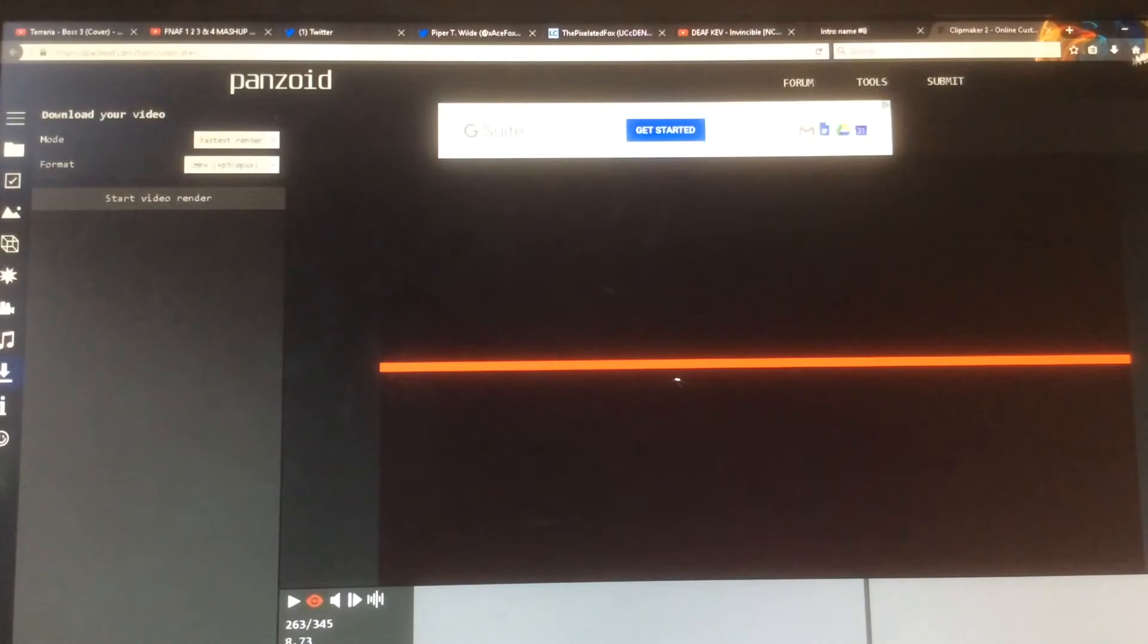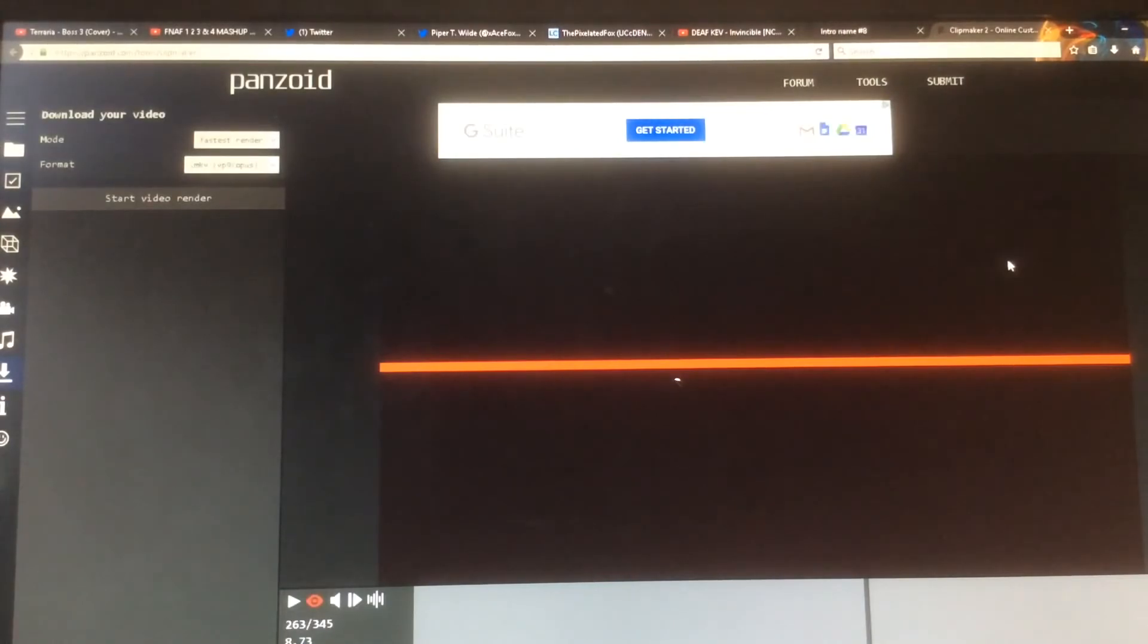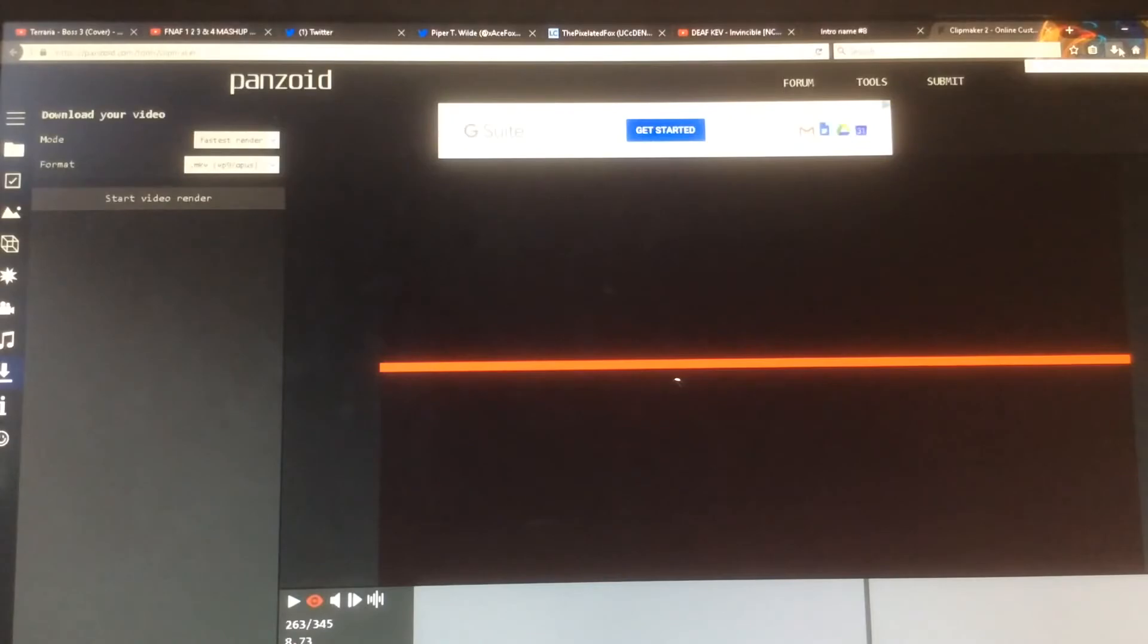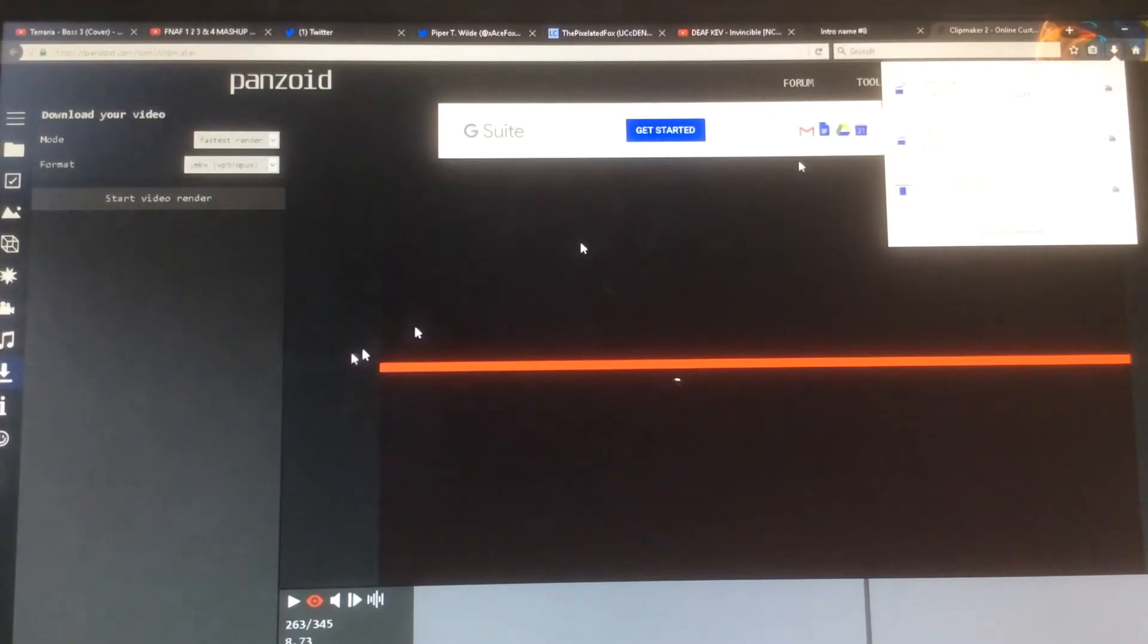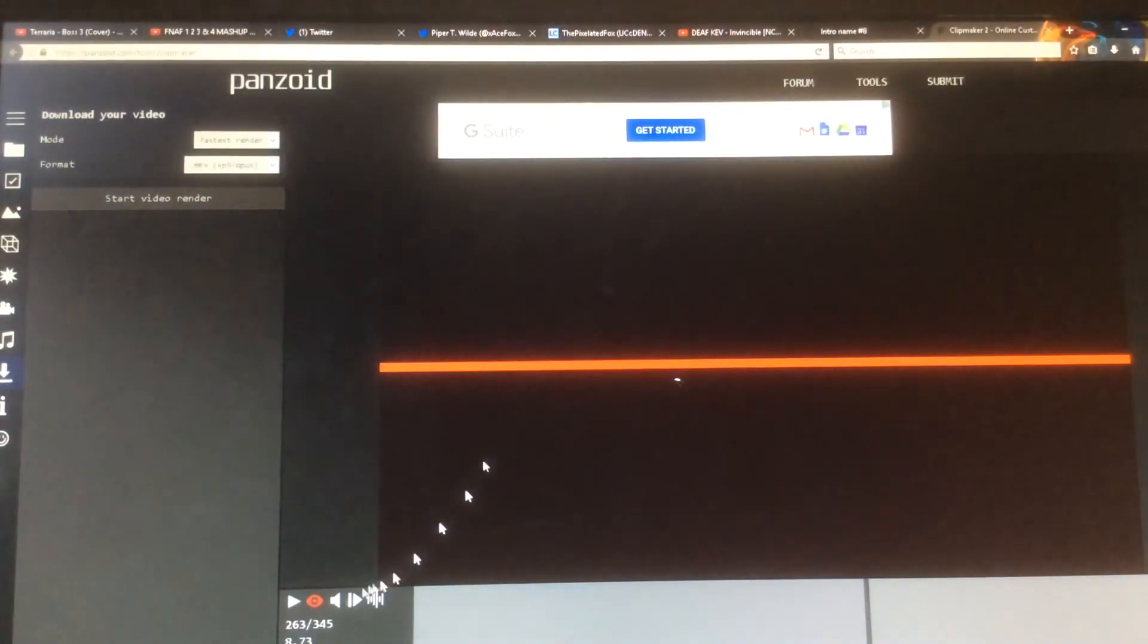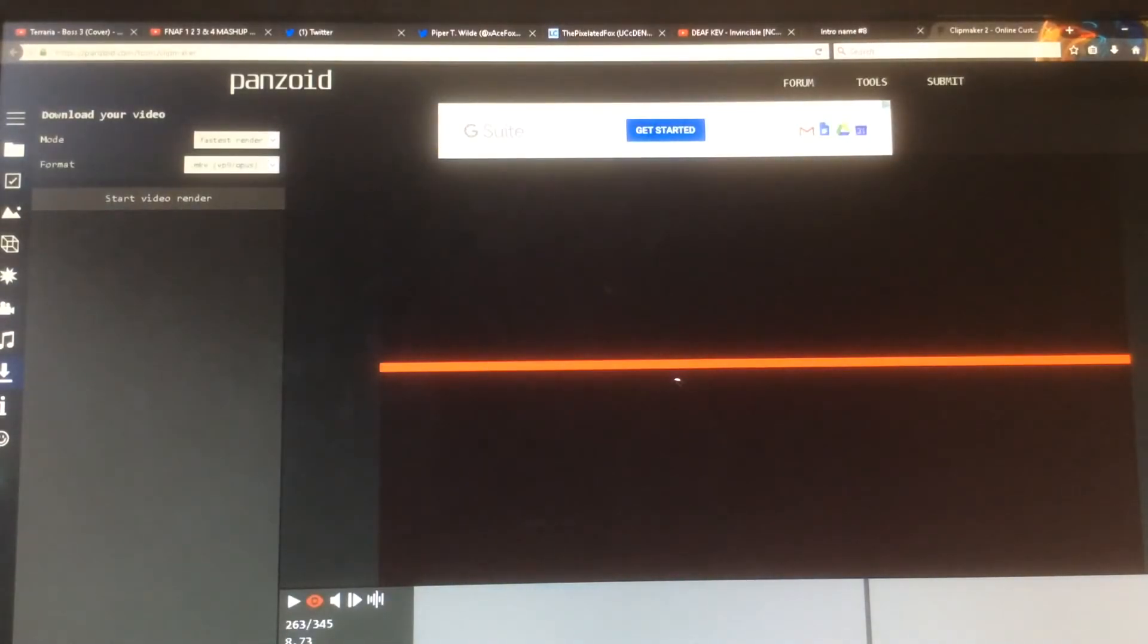Then if you're using Firefox, display the downloads and check which one it is. If you're using Google Chrome, then check it down here at this bottom. I'm using Firefox so yeah.